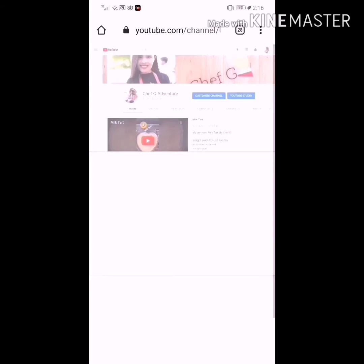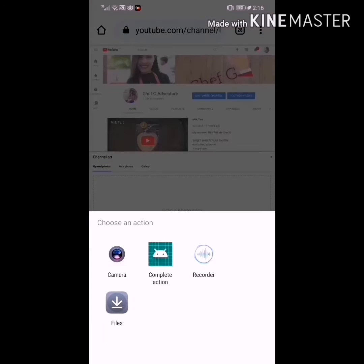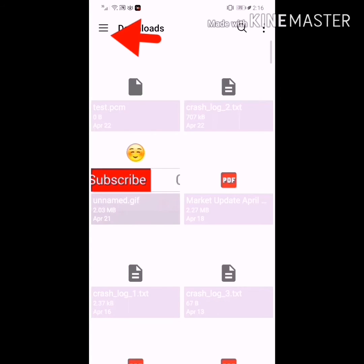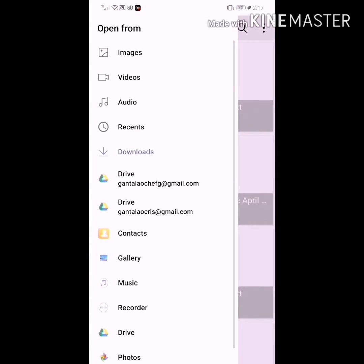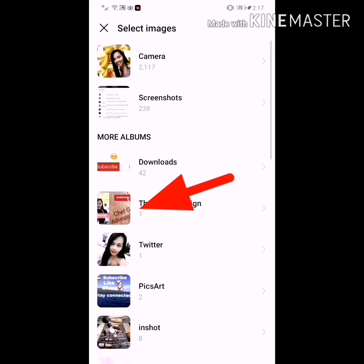Then click your channel. It will redirect you to the channel you have. As you can see here, you have the drag photo option — click the drag photo. Then click the files. Click the download here, then click your gallery. I have a saved thumbnail design already.